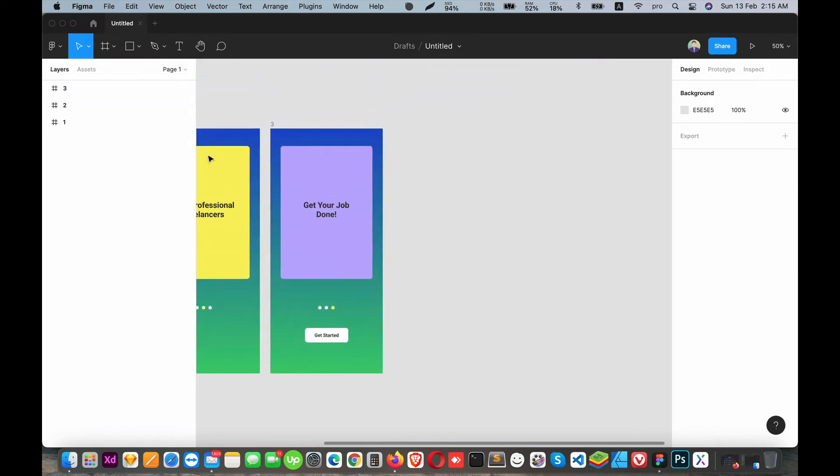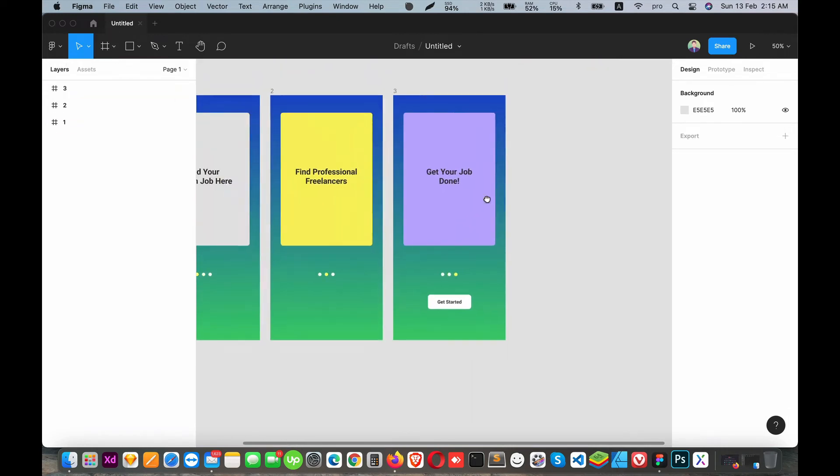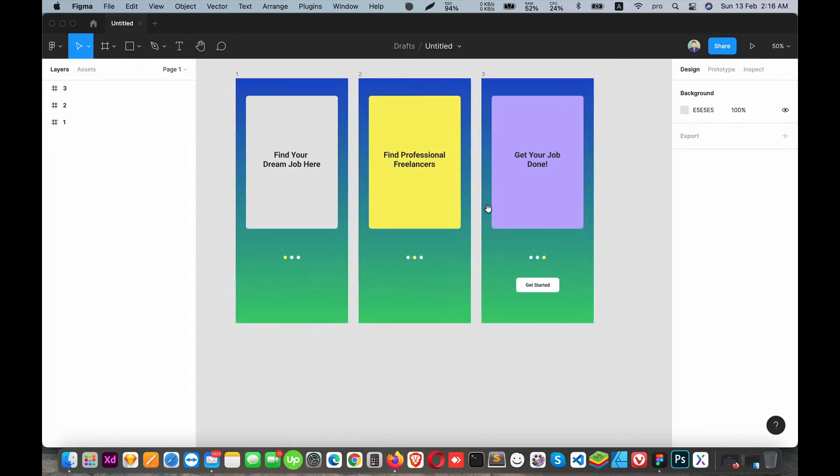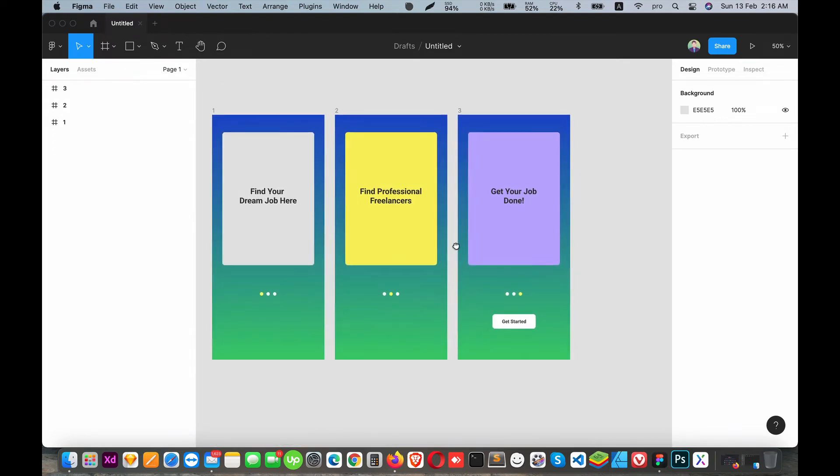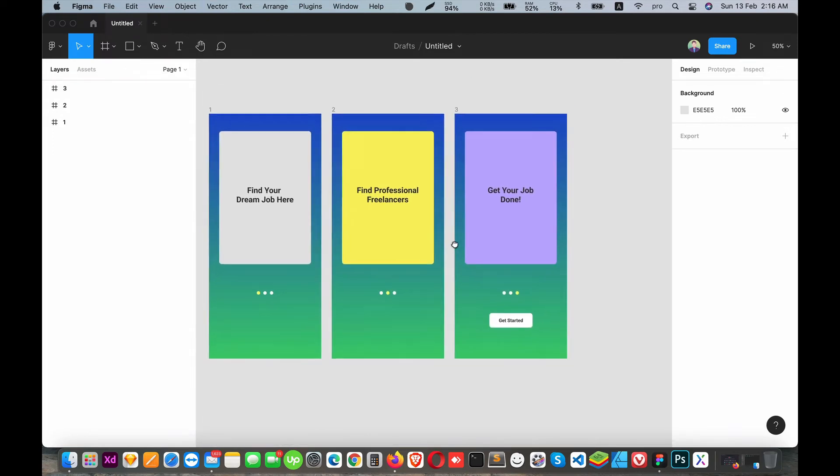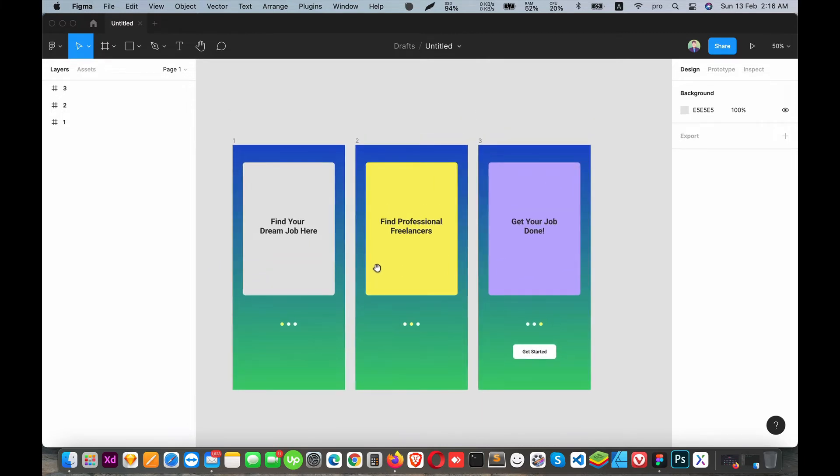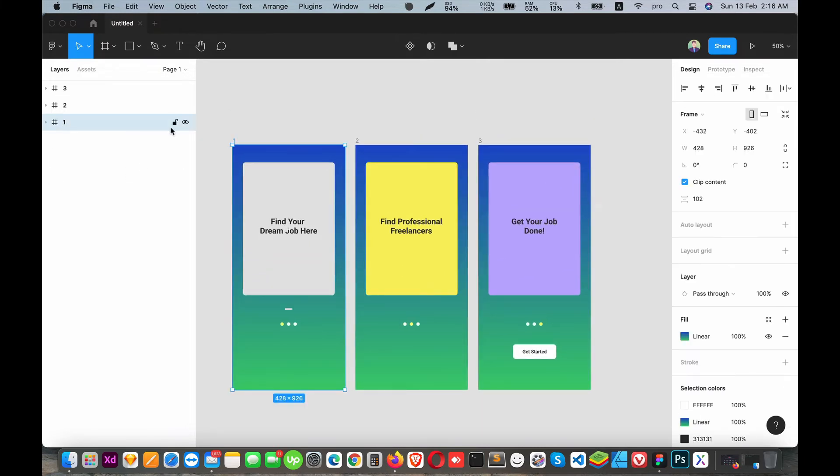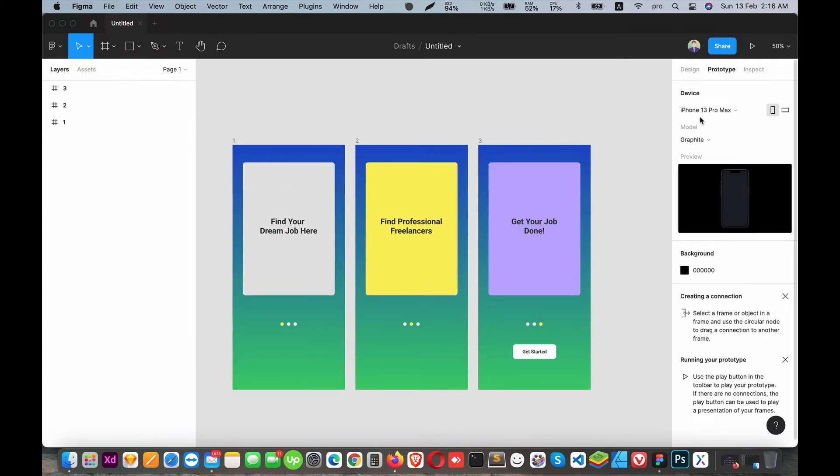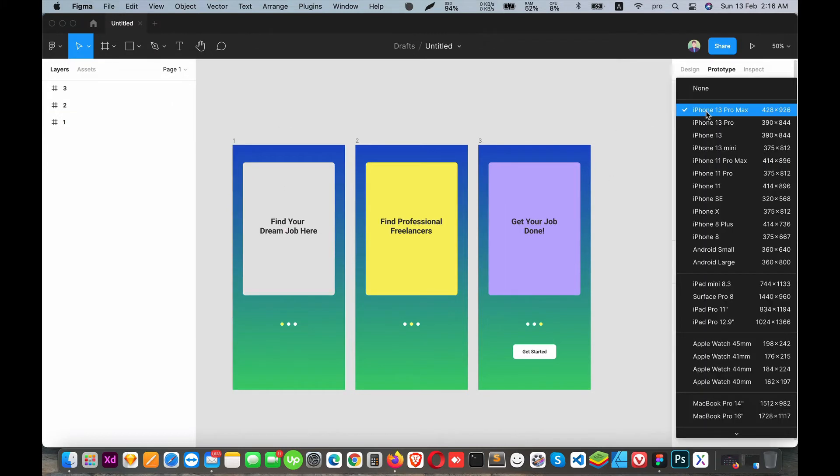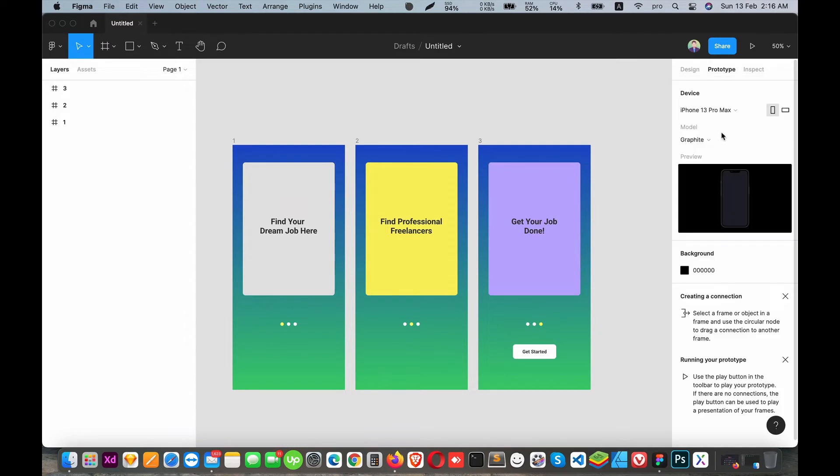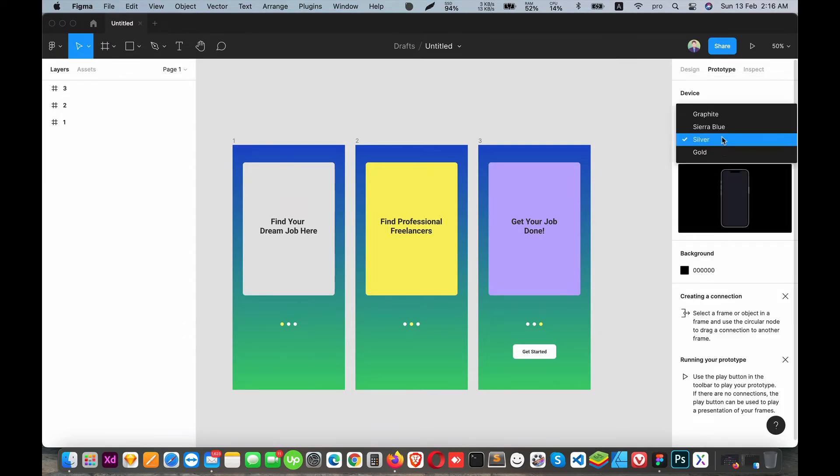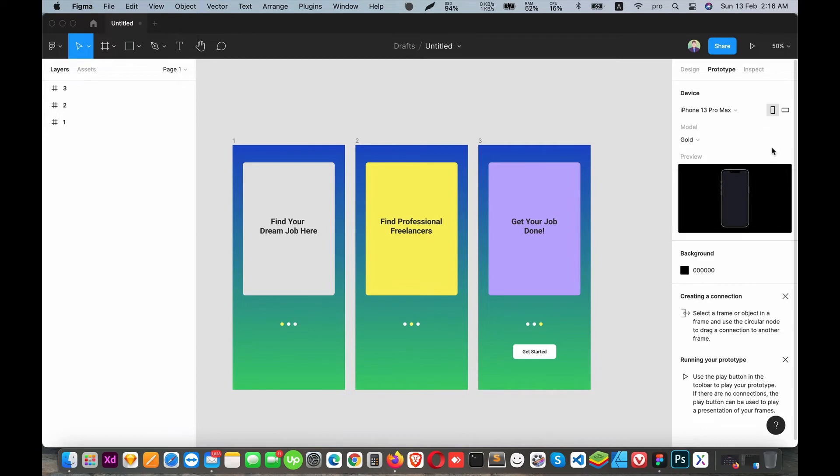Now let's create a basic prototype. First, select the screen, then go to the Prototype tab on the right side of Figma. In the prototype section, you can select the device. I'll select the device here and choose the background color - I'll make it black.